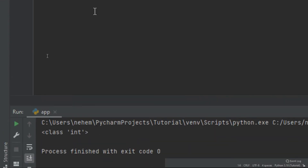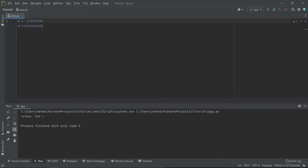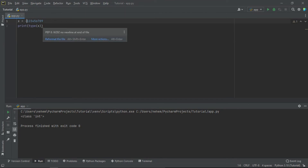Now the other thing I want us to discuss is the float. Basically, a float, or floating point number, is a number — positive or negative — containing one or more decimal points. So when I add a decimal here, it's going to be a float.